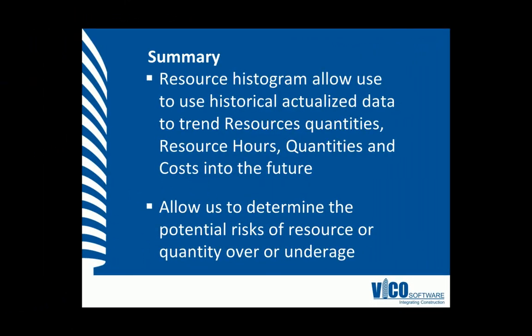In this vignette, we've learned that resource histograms allow us to use historical actualized data to trend resource quantities, resource hours, and quantities and costs into the future. This allows us to determine the potential risks of resource or quantity overage or underage.